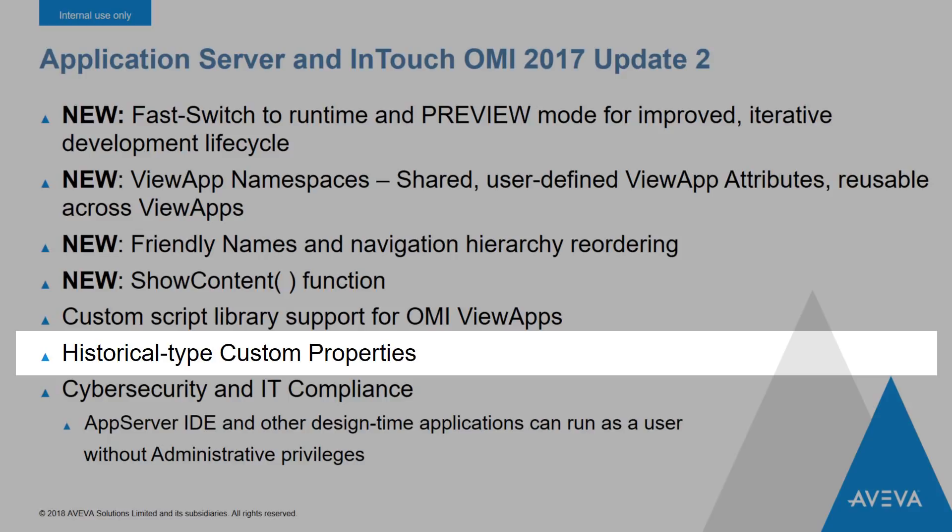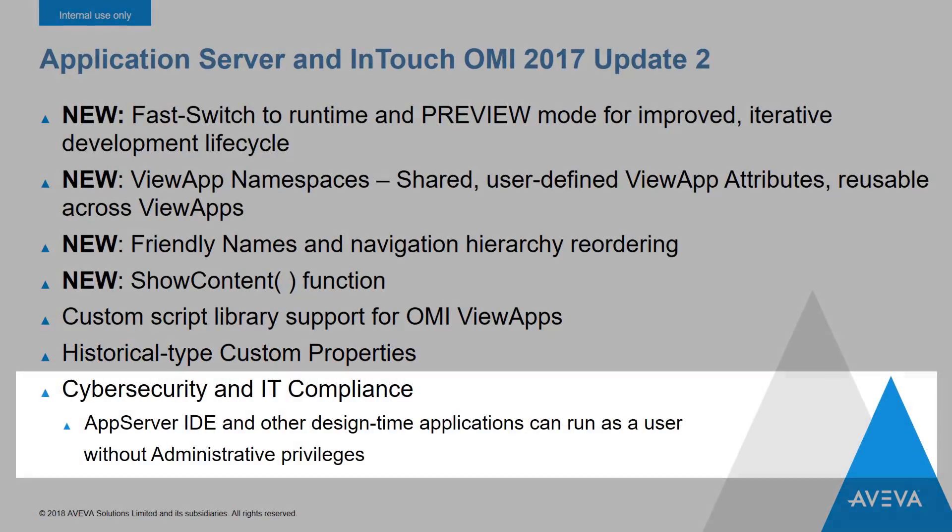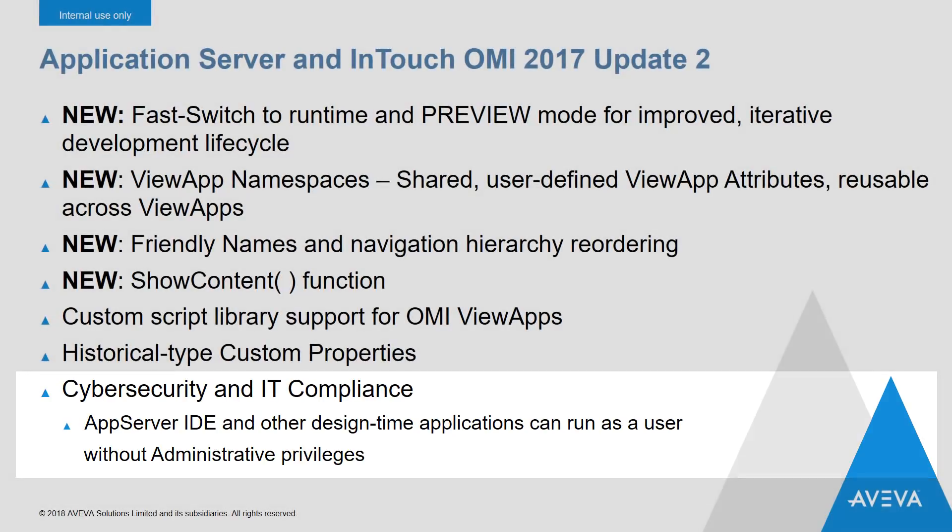And in the area of cybersecurity and IT compliance, you can now run the IDE and other design time applications as a user that doesn't have administrative privileges. This greatly reduces the size of the attack surface for connected systems and is becoming a mandatory requirement for many industries.